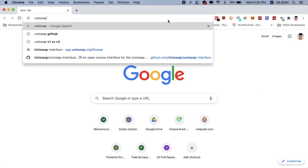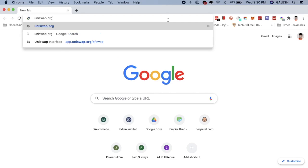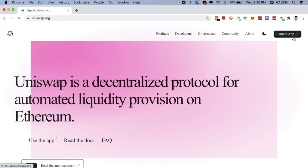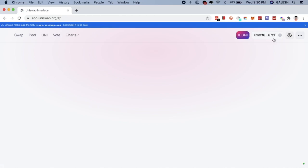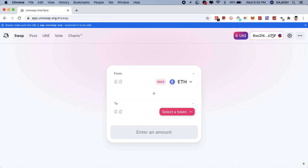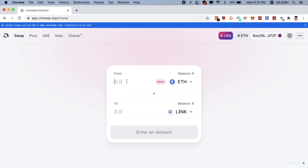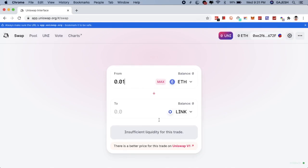To buy LINK, you must first have Ethereum. Then after buying Ethereum, go to uniswap.org and click on 'Launch App.' Next, click on 'Connect Wallet' and connect your MetaMask wallet. Then click on 'Select Token,' type LINK, and convert your Ethereum into LINK.